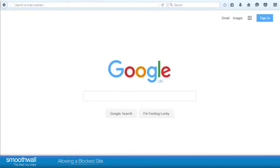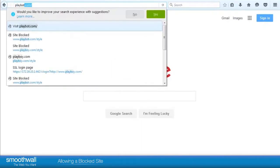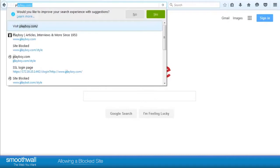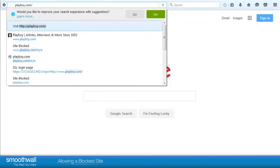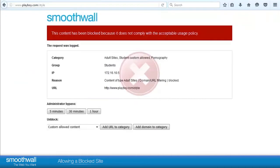Allowing a blocked site. Sometimes a site may be blocked for a user or group of users which you may wish to allow. For this example, a higher education college student, Tobias, is doing a study on male popular culture for a project and has been given verbal permission to view the site playboy.com. Tobias has tried the site but it was blocked.